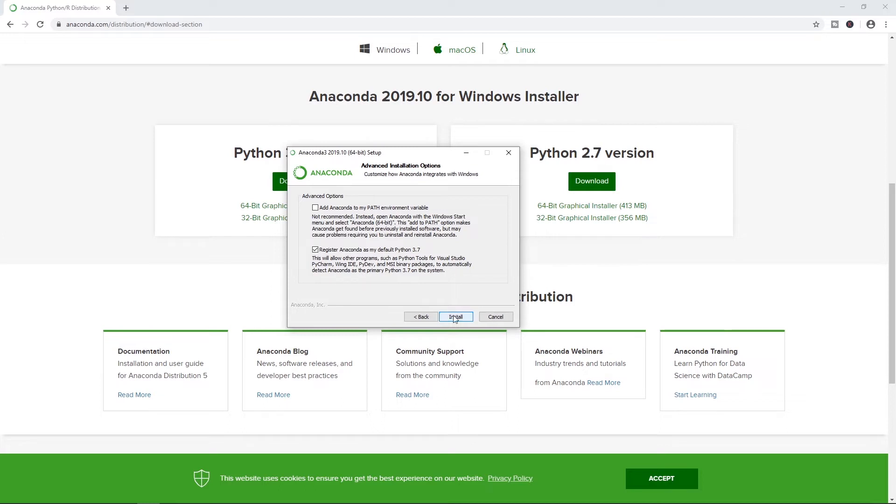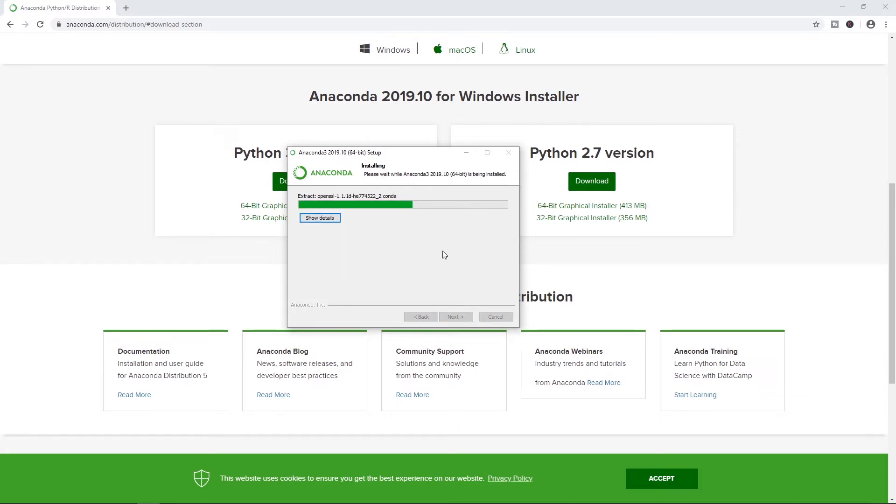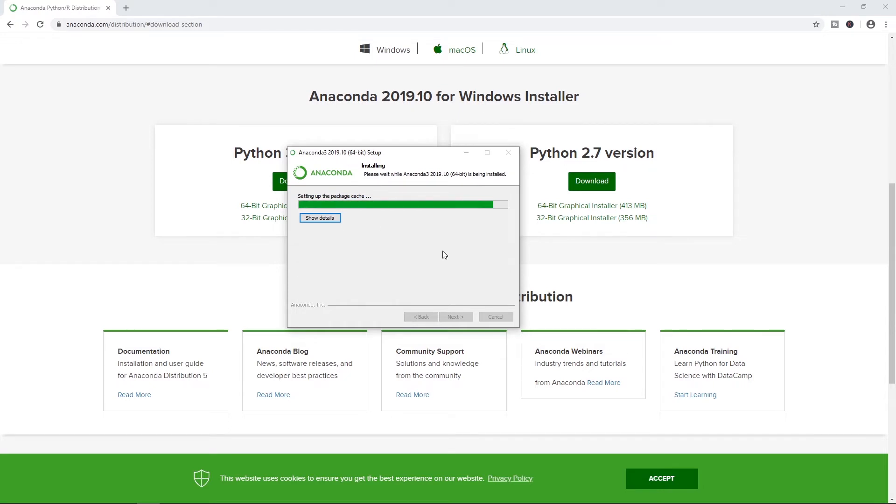We'll push install. This is going to take a little bit. It usually gets hung up on setting up the package cache. So let this run. It may look like it's frozen. Give it a good amount of time here and we will jump back in when this is finished.